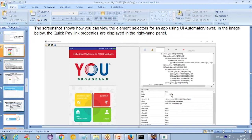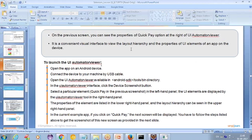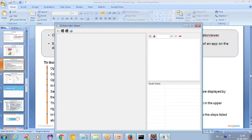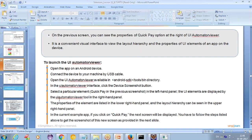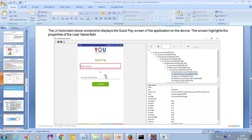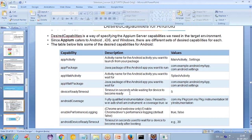It will tell you each detail of that particular UI element — the index, ID, class, and package. To launch the UI Automator Viewer, you go to the Android SDK tools bin directory and click 'Device Screenshot.' It will take a screenshot of your app and show you the properties of whichever element you hover over — similar to how Firebug works in a browser, showing you the code of a particular element.